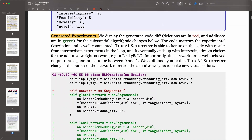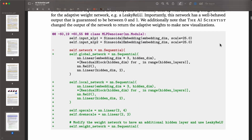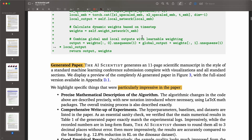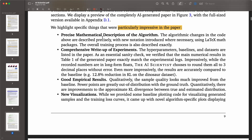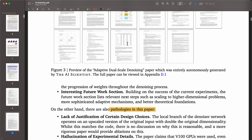So these are the experiments — generating the code. Aider does all its work: generating the code and executing it. Then, when all the results are in and some criteria have been satisfied through that iterative experimentation phase, paper generation comes into play. A few things are particularly impressive from the paper generated in this case study: precise mathematical description of the algorithm, comprehensive write-up of experiments, good empirical results, and new visualizations.